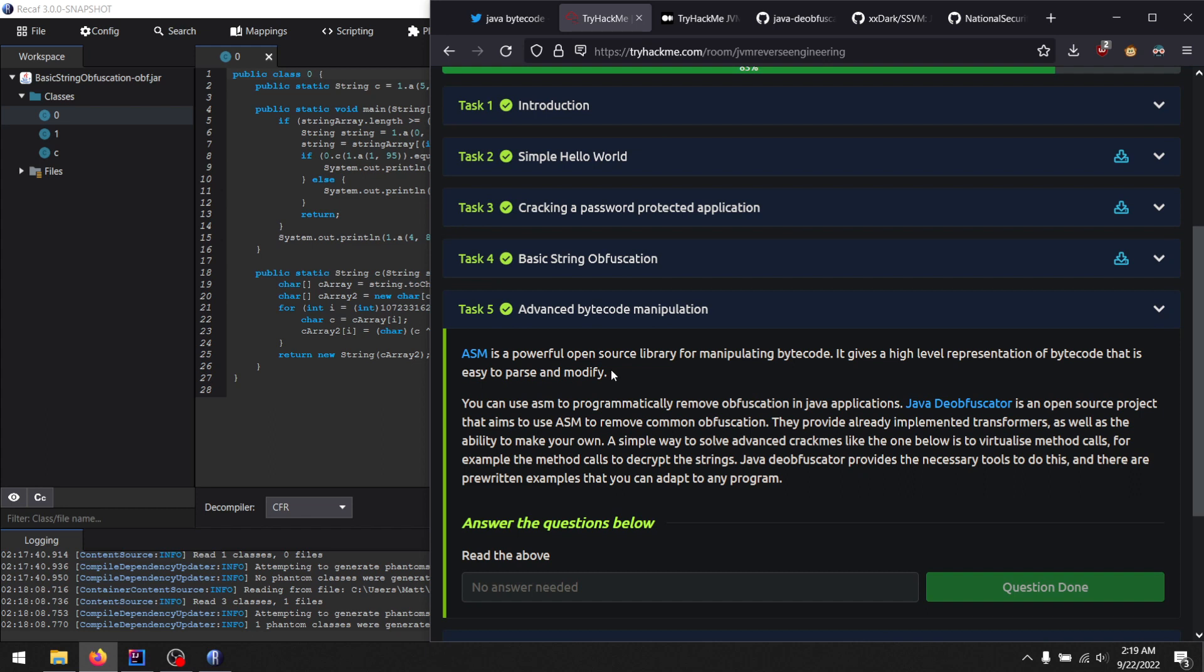Mind you, it is a bit of a challenging step from the previous action and task four. But if you do want to do JVM reverse engineering, you basically need to know this stuff. So it's not going to hold your hand. It just says, hey, get going.